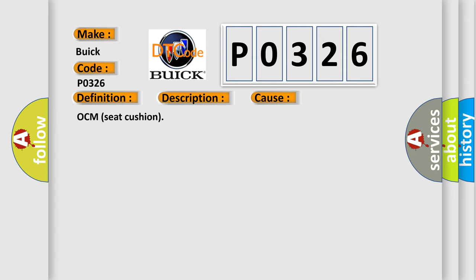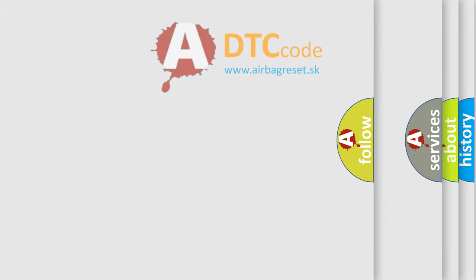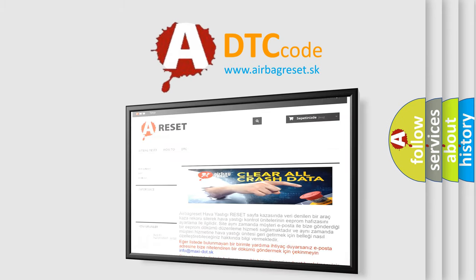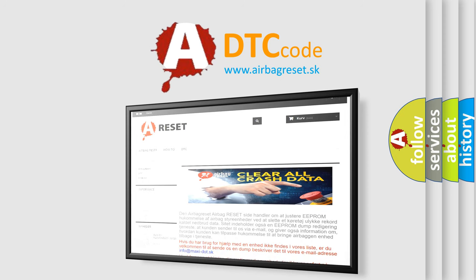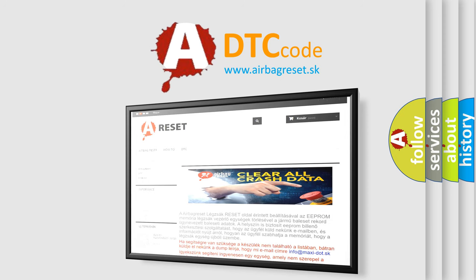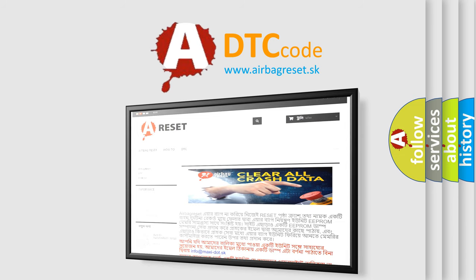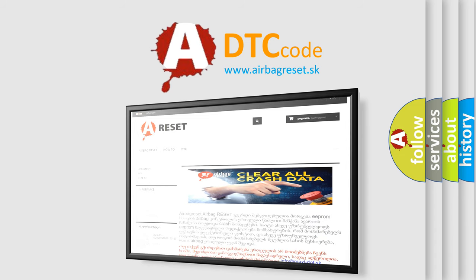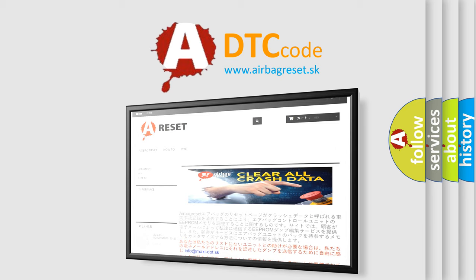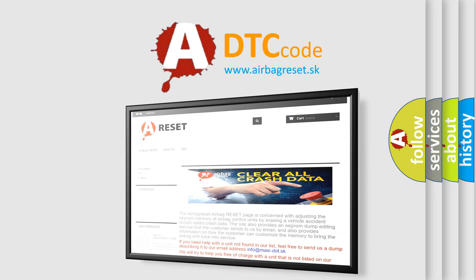The Airbag Reset website aims to provide information in 52 languages. Thank you for your attention and stay tuned for the next video. See you then.